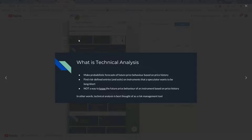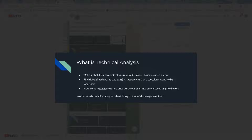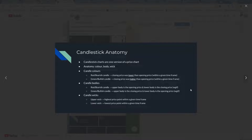I wanted to make another video for you on technical analysis. What is technical analysis? So you can make probabilistic forecasts of future price behavior based on price history. You find risk-defined entries and exits that a speculator wants to be long or short. Primarily, we're working on being long. There's not any way to know the future price and behavior with certainty — in other words, technical analysis is a good risk management tool.